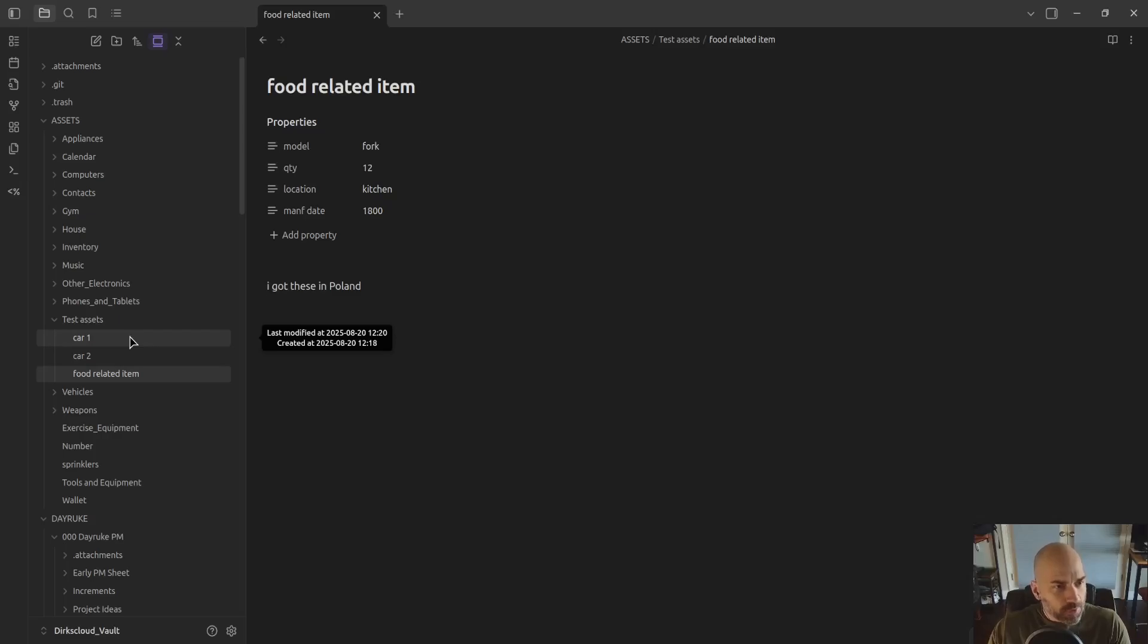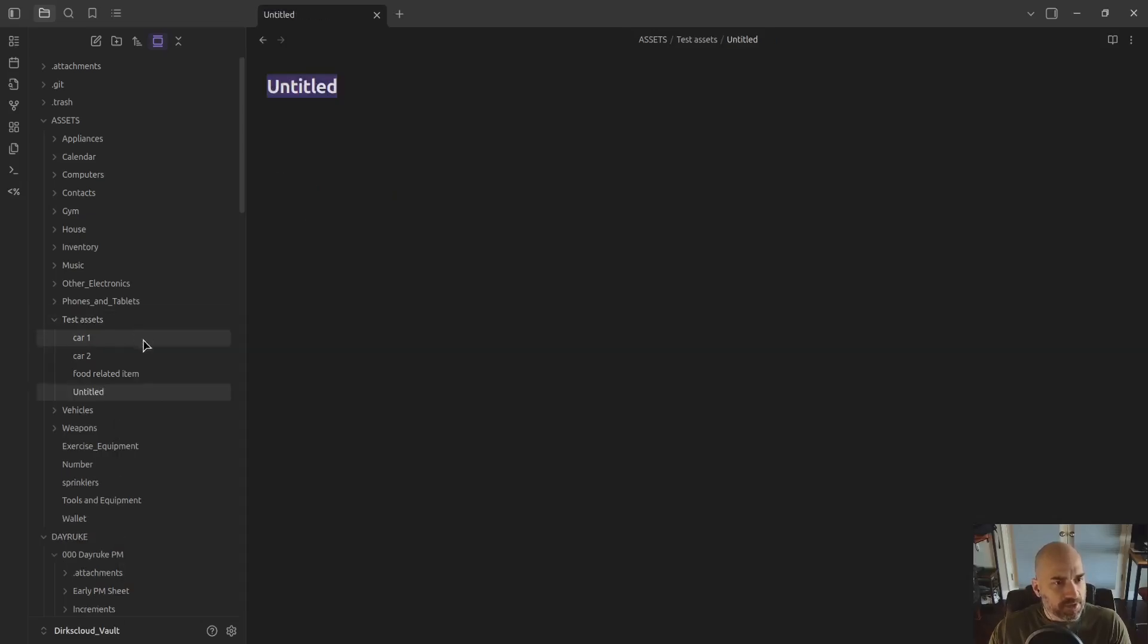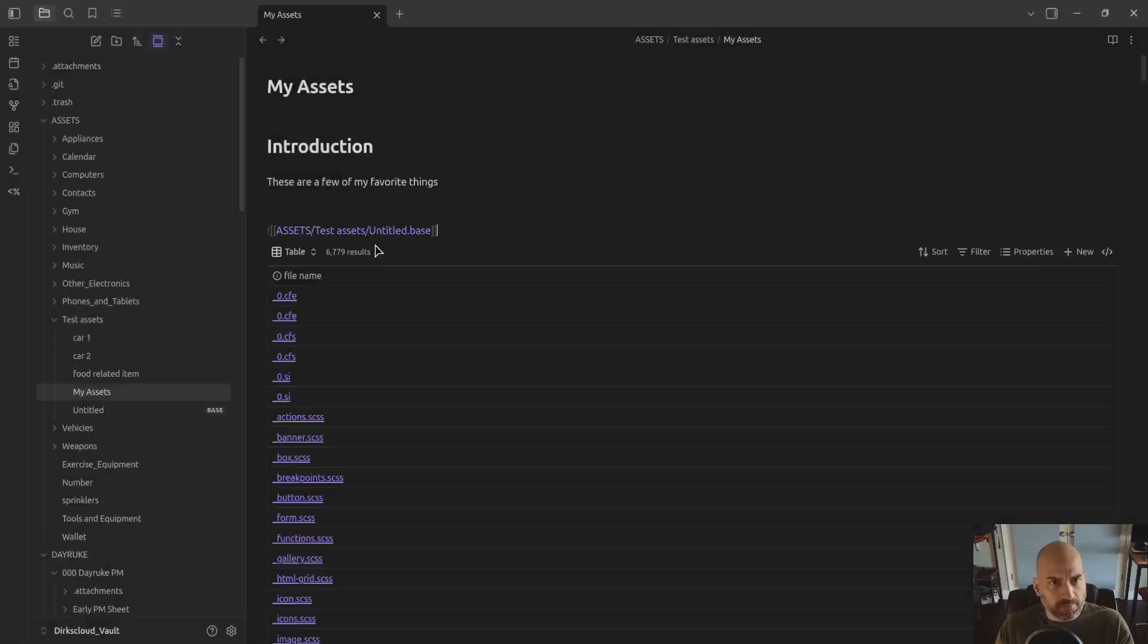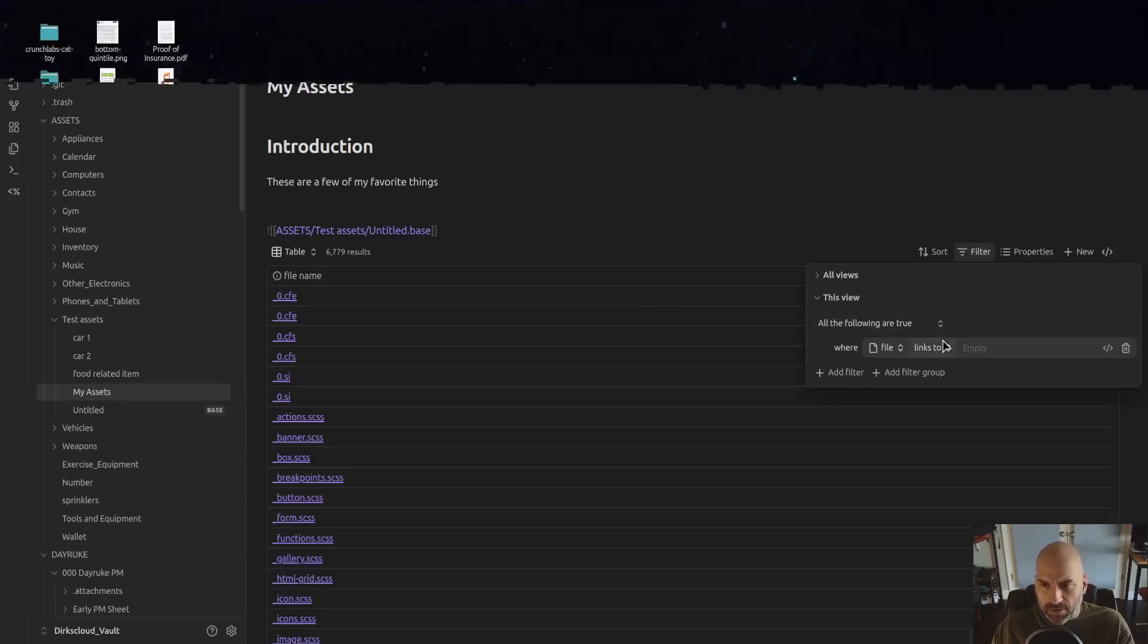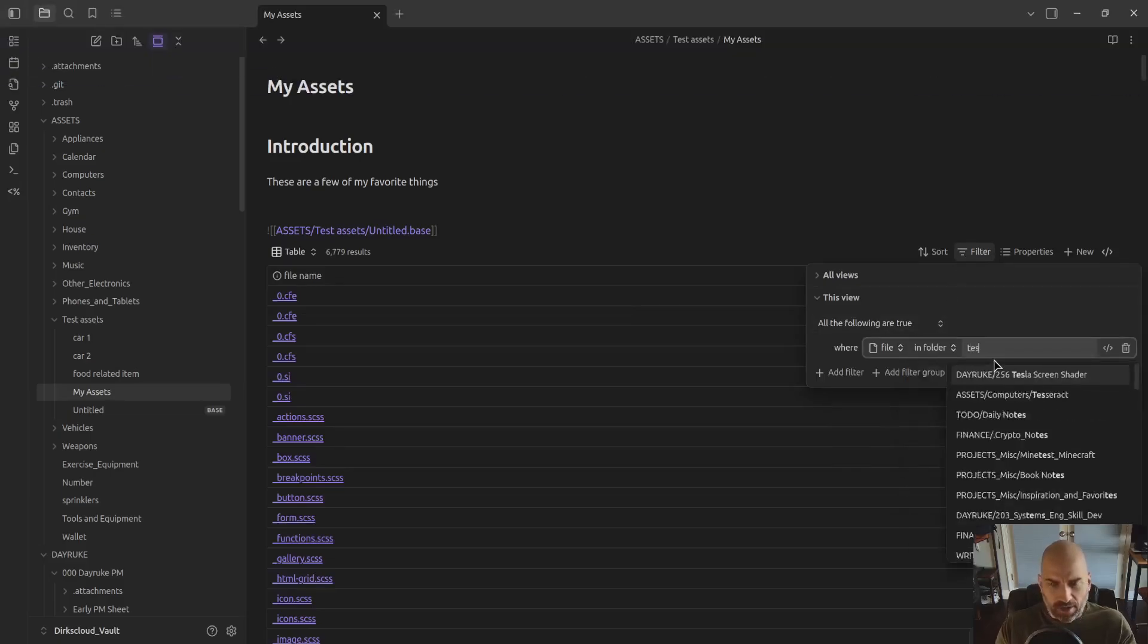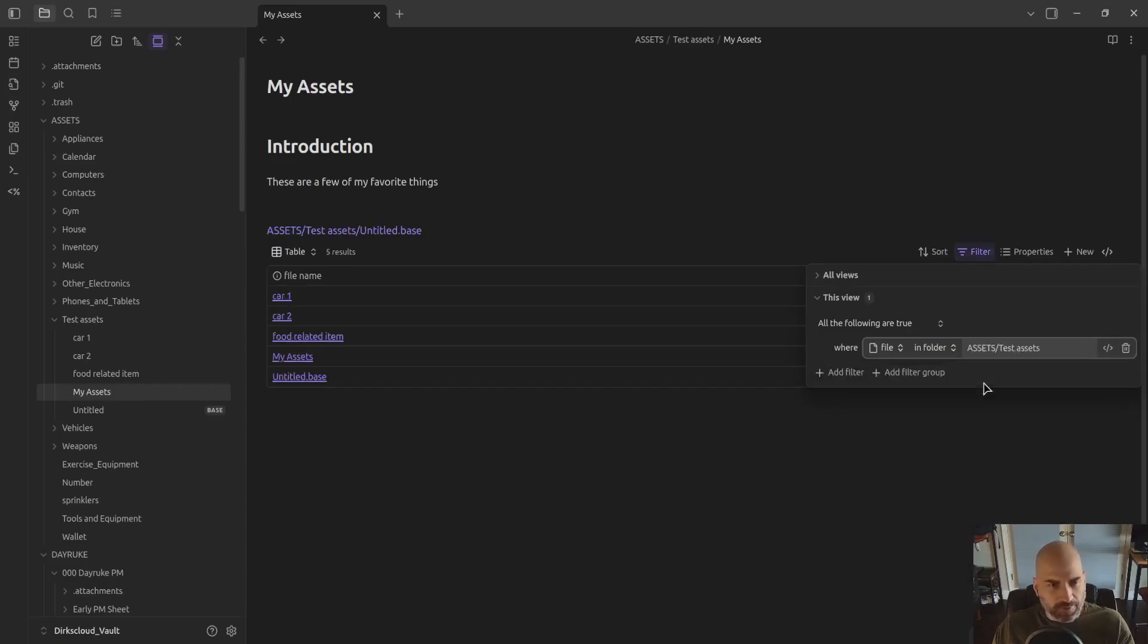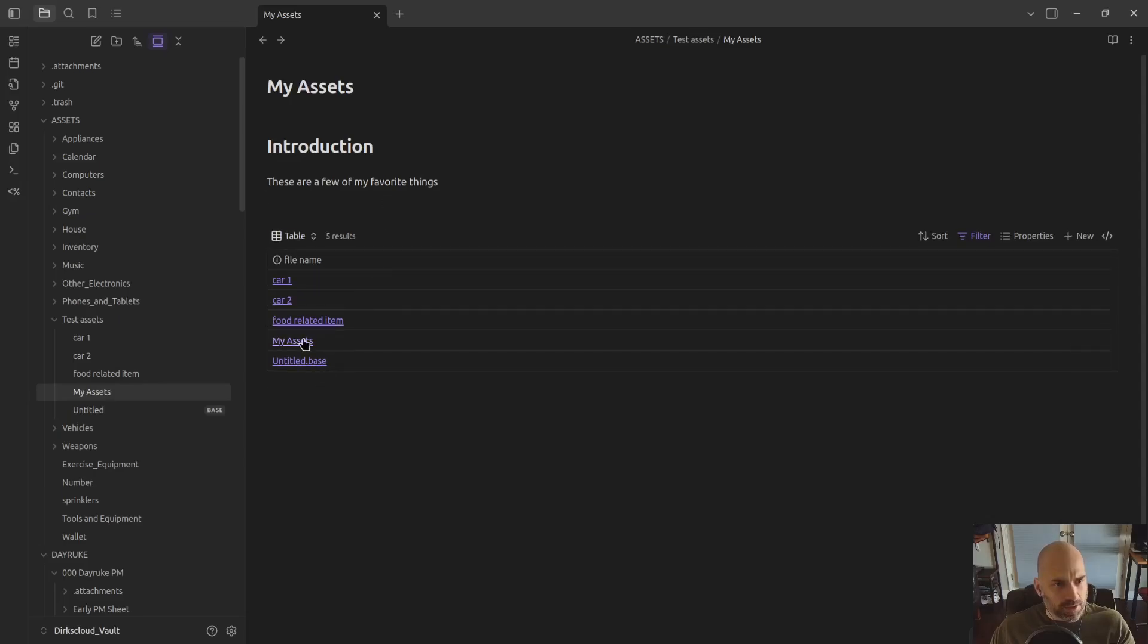The other way to look at bases in Obsidian is to embed them into notes. So we'll create a new note here. I'll do control P for a command, insert a new base. Once again, it's all the files. I'm going to filter it and you can filter it by a folder too. Lots of things you can filter it by. In this case, it's going to show just the files in this folder. I don't like that it is showing the current active document and the base, but rather than filter it down to just what I want here, I'm going to rename this one.